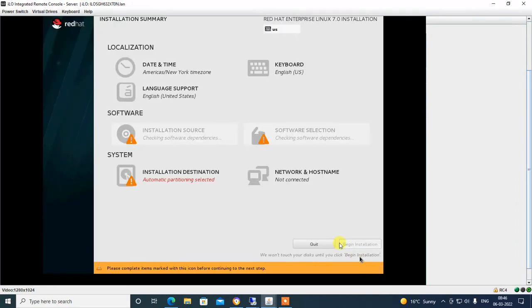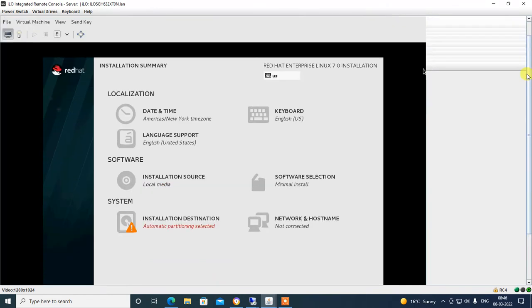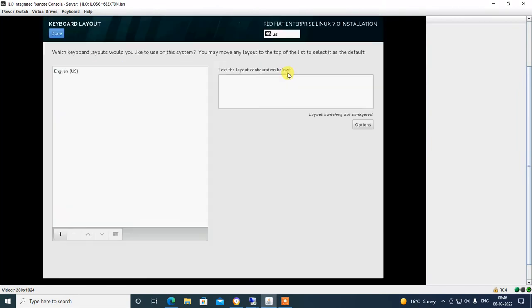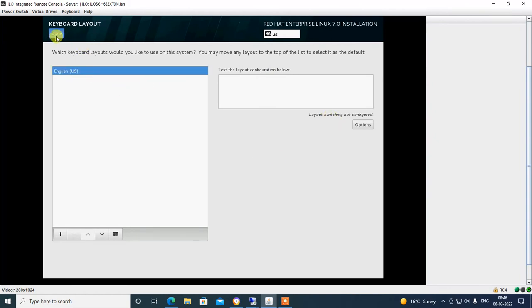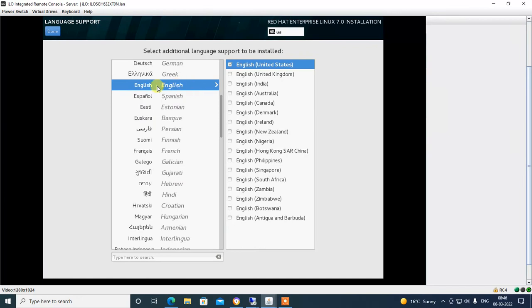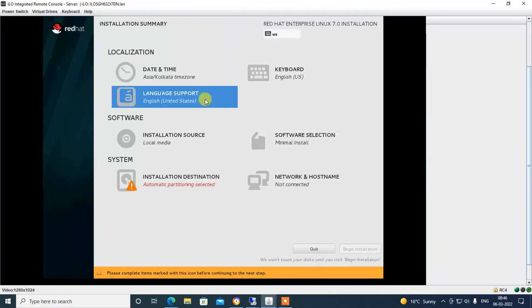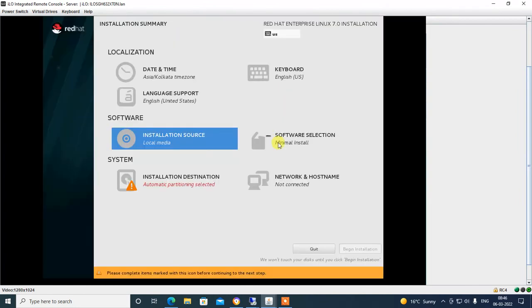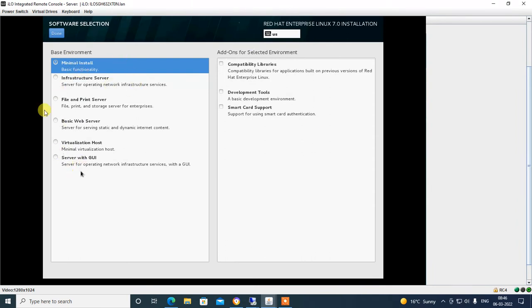Select Date and Time. I am from India so I am selecting Asia/Kolkata. Click Done. Select keyboard: English. Done. Now select Language Support — English. You can select many languages as per your requirement. Then Done. Installation source is already selected. Done.